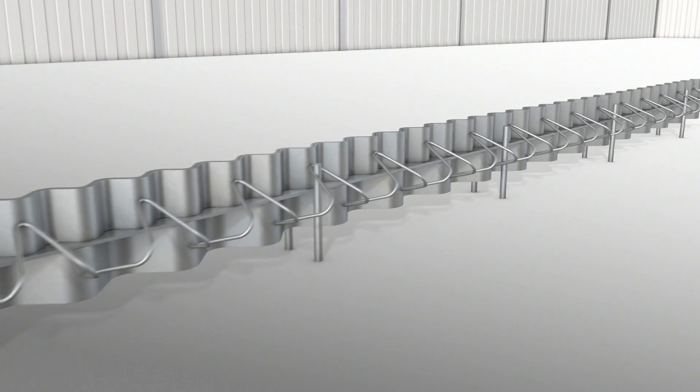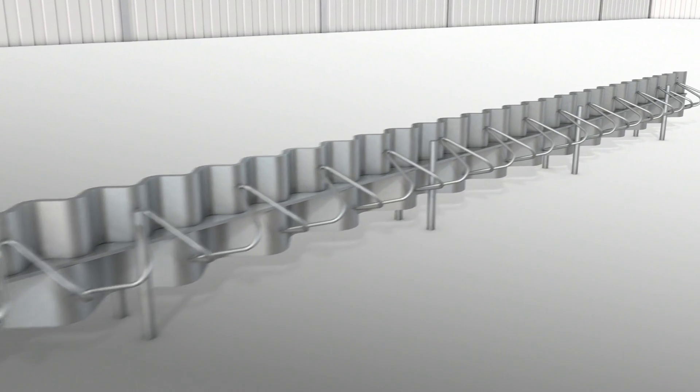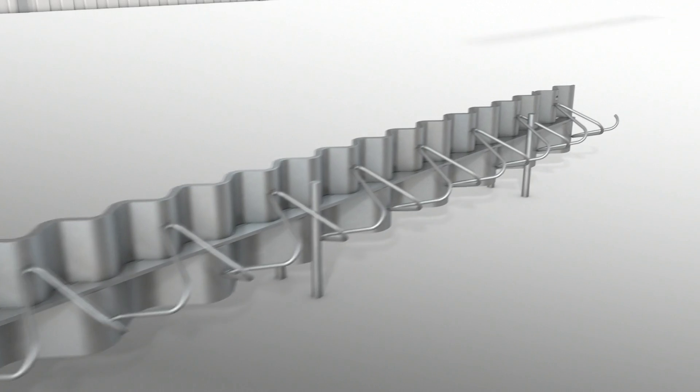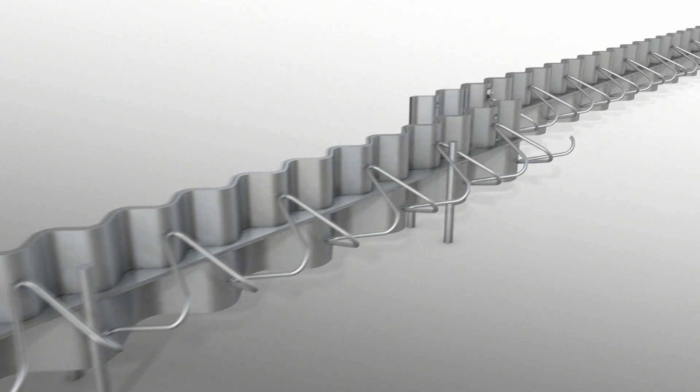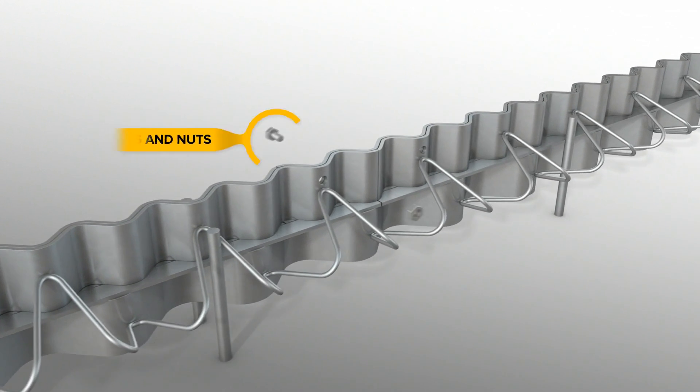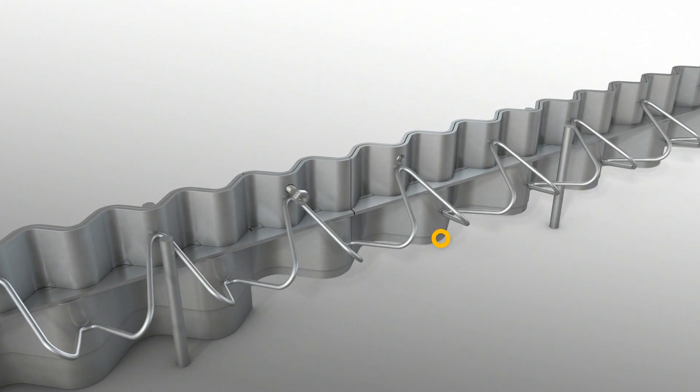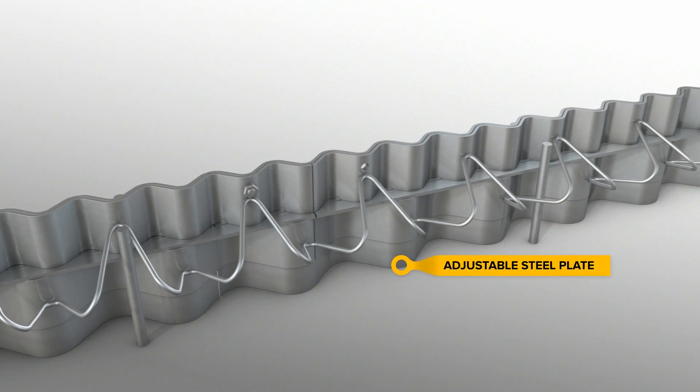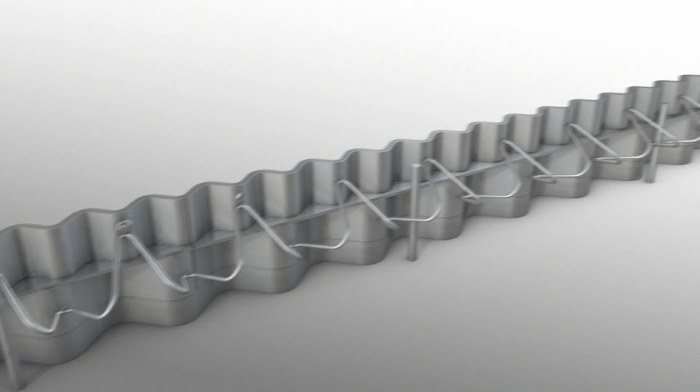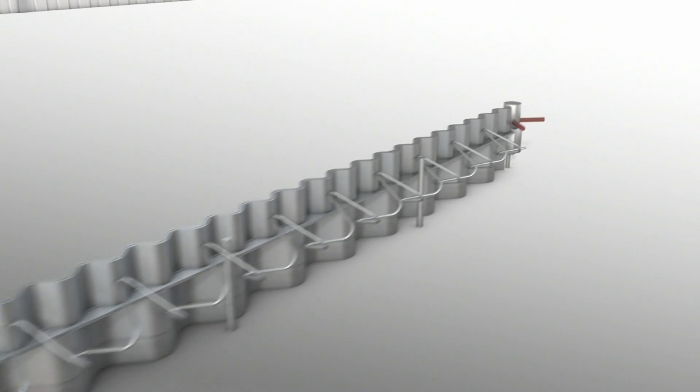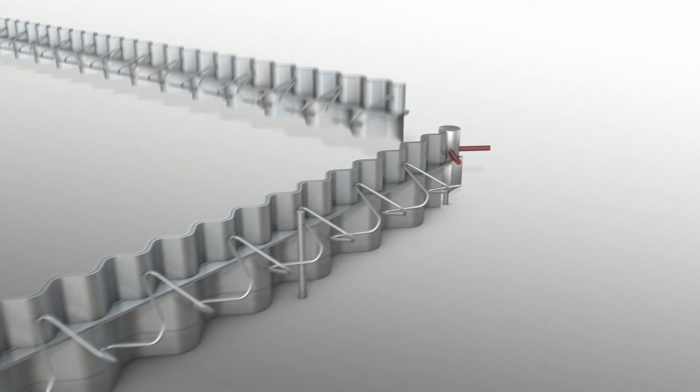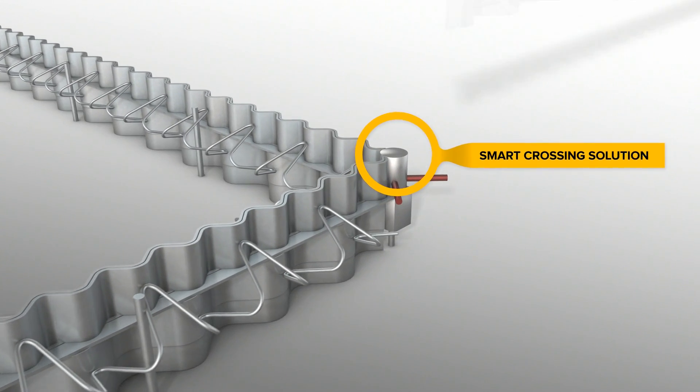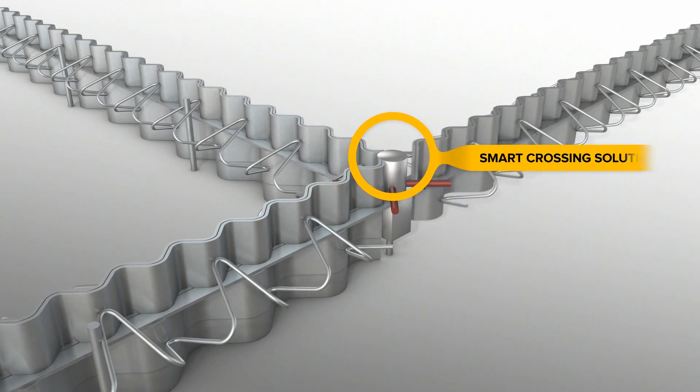The second profile is easily connected to the previous profile, reusing the screws and plastic nuts. An adjustable steel plate makes one standard height suitable for floors with various thicknesses. Continue this way until a crossing or a fixed point.